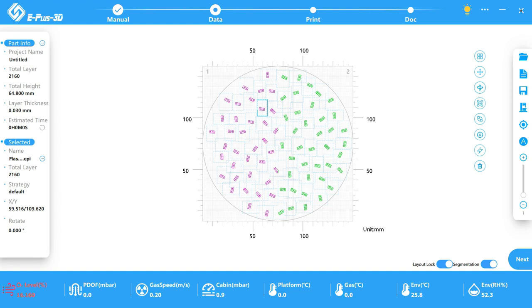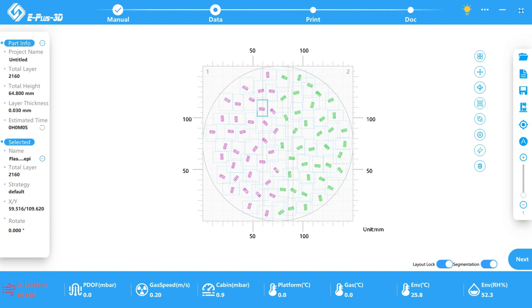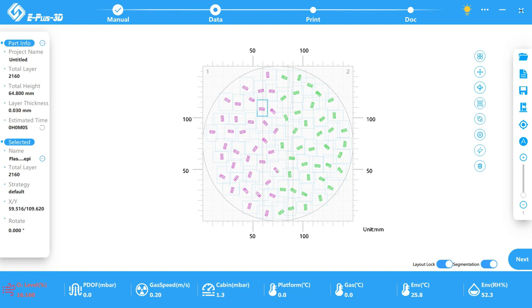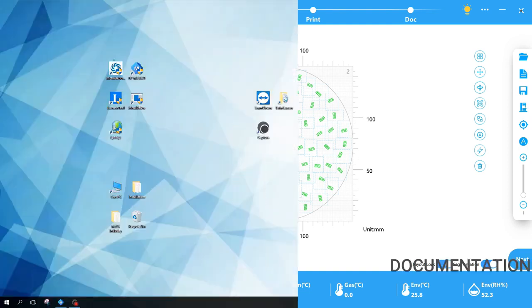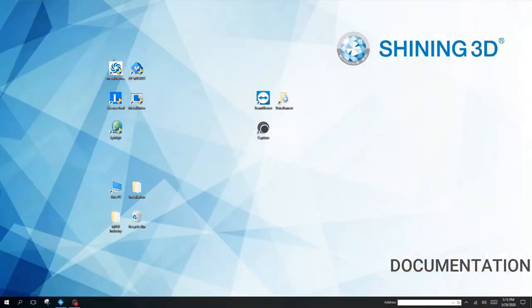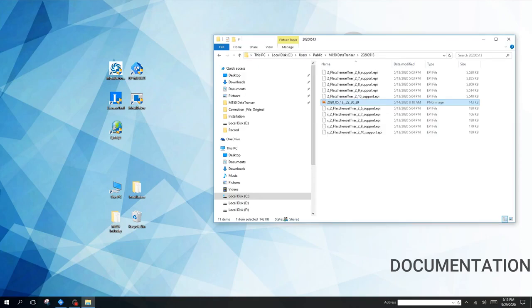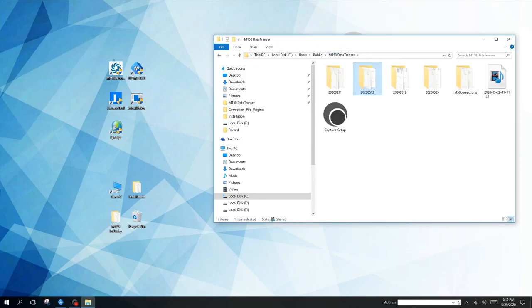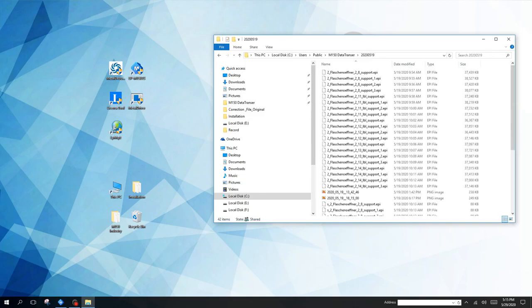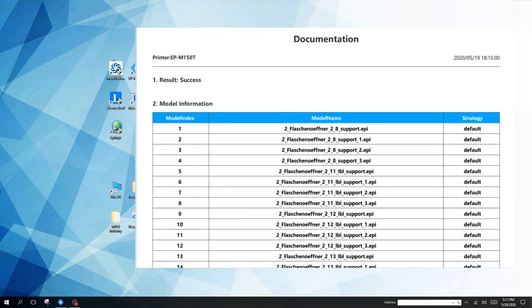After preparation the print will start and we will see a window which contains the layers left and the height left and others. At the end of the print we will get a document. During the print process the machine consistently measures all values which are shown in the lower bar and will adjust for example the oxygen level or the cabin pressure if needed.